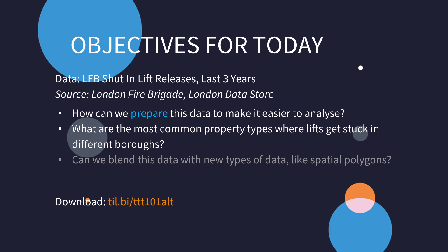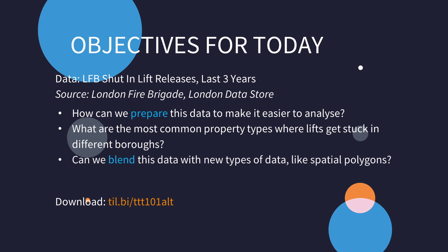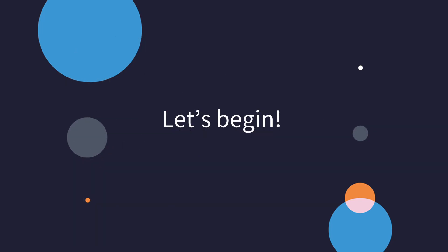Which property types take the most time on average when the London Fire Brigade tried to fix a stuck lift in the different London boroughs? And can we blend this data with new data types like spatial polygons? Let's go straight into Alteryx.